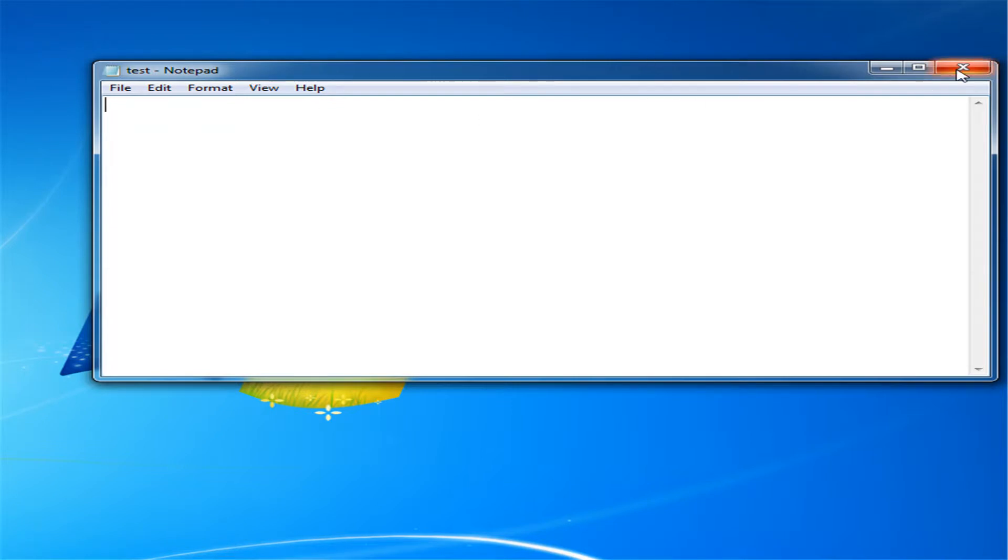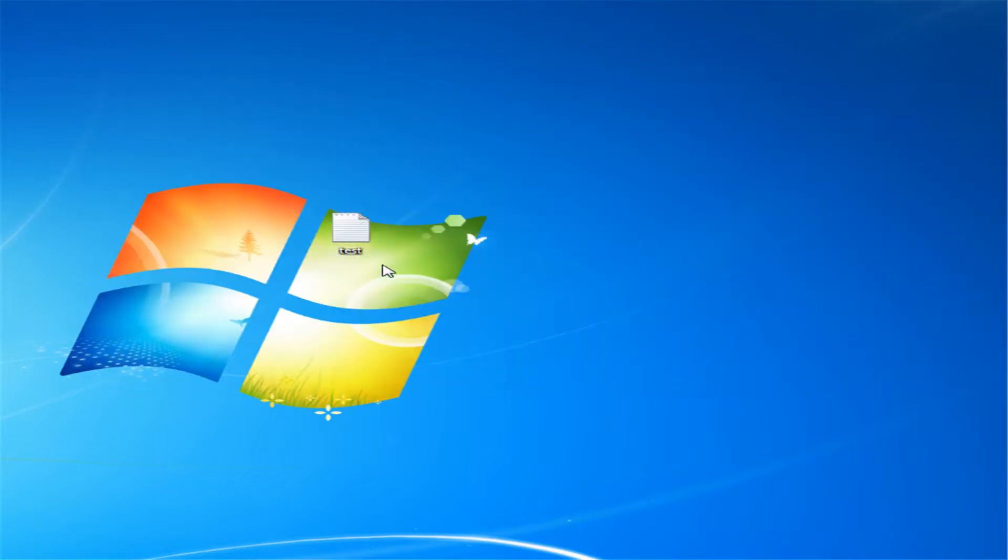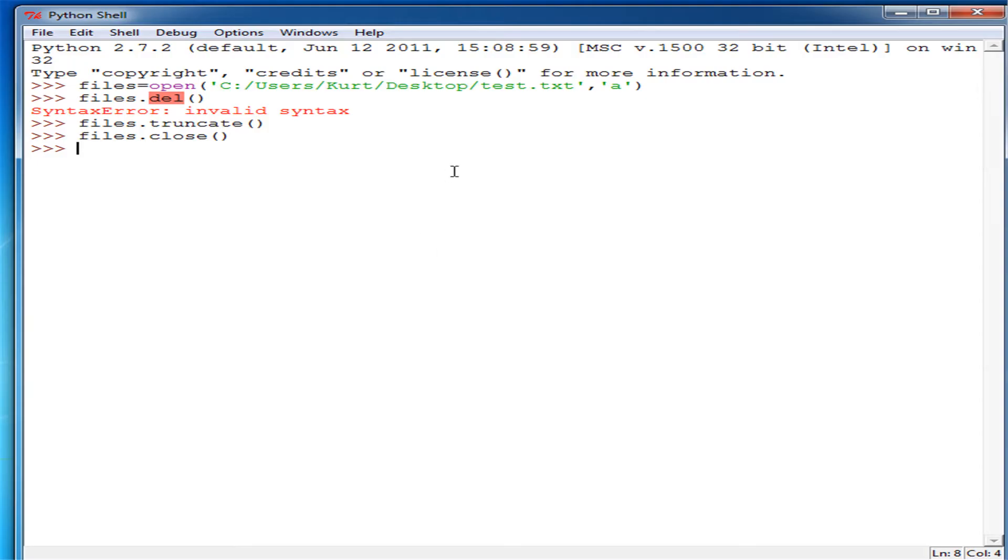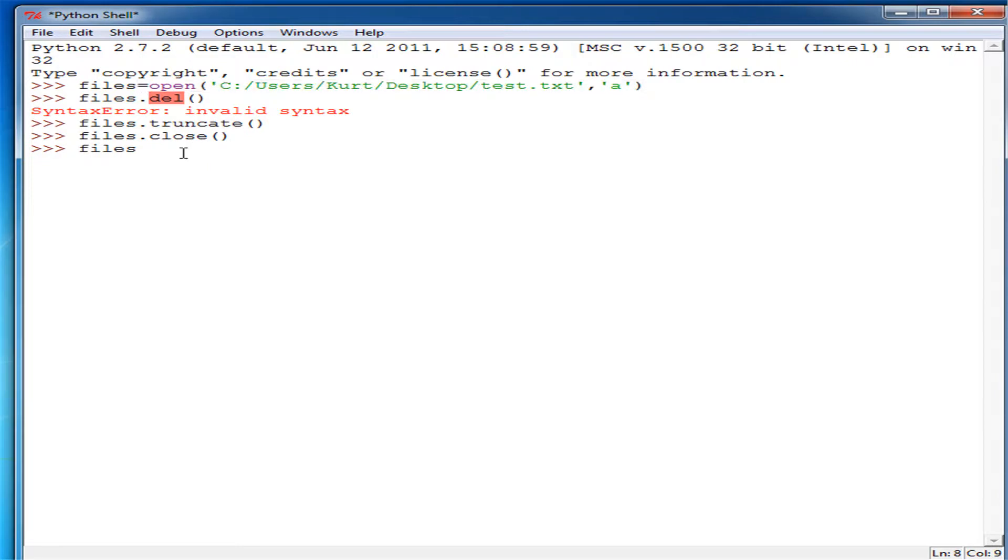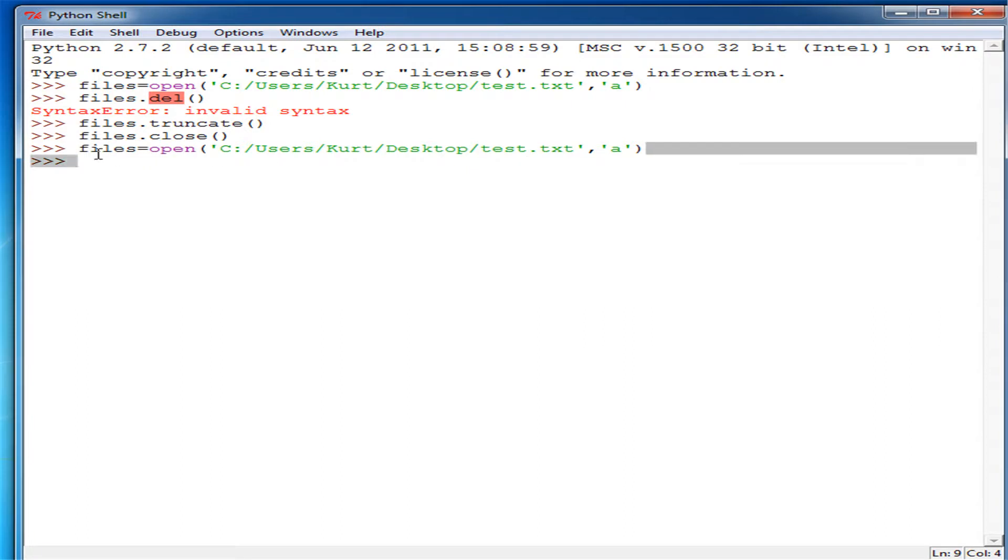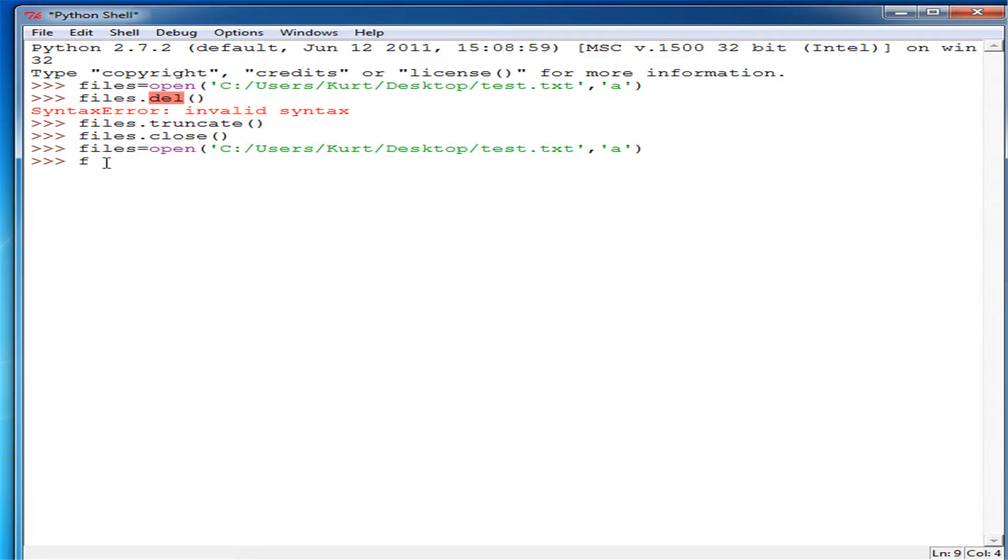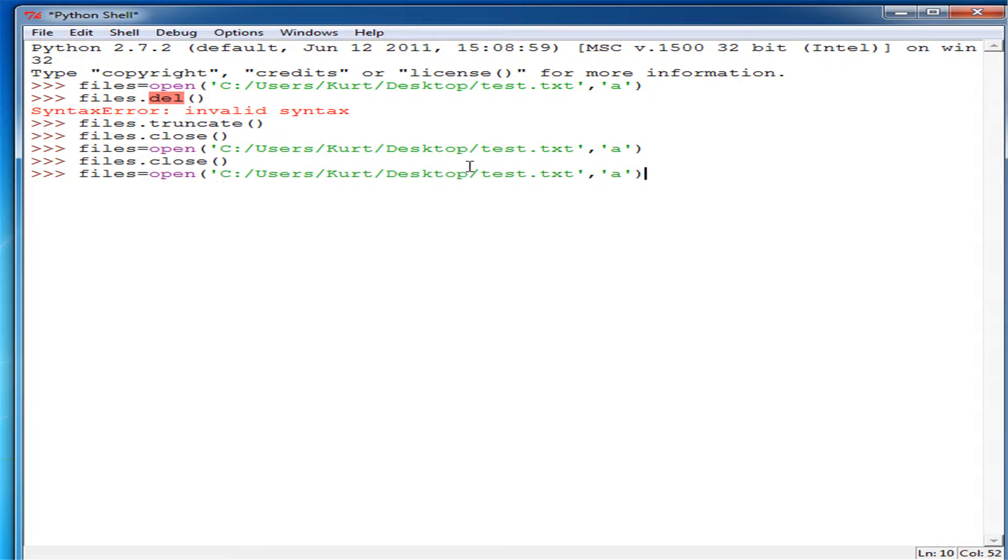But yeah. And then, so, what if you want to do something else like just delete, dang it. So I set it to the files, I set it to deleting again. So we do this, change that to write. Okay.